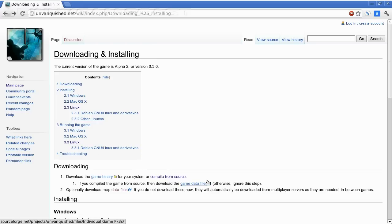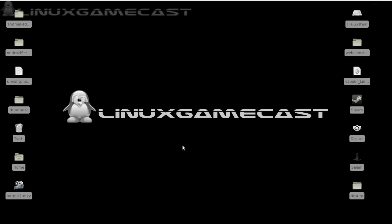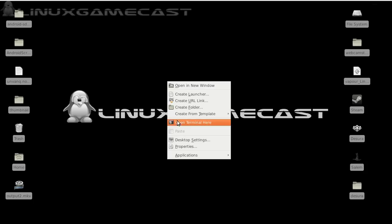So let's go ahead and open a terminal and get our dependencies installed.